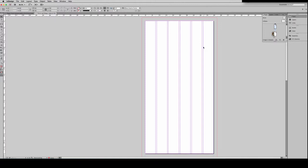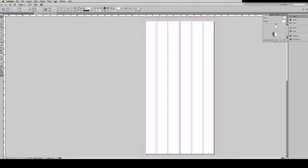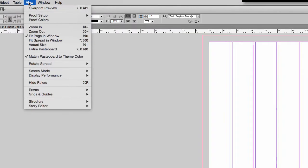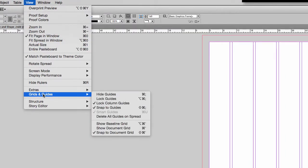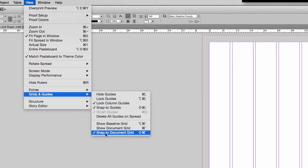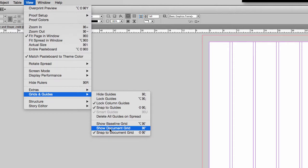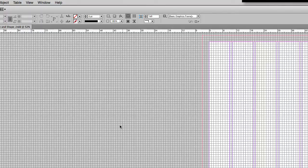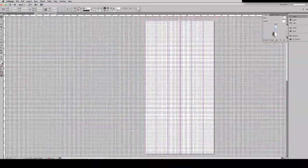Let's take a look at how we can view document grids. Let's go up to View, Grids and Guides. And we're going to make sure, number one, we have Snap to Document Grid checked. That's going to help us here in a little bit. And I want to show our document grid. I'm going to zoom in for us.